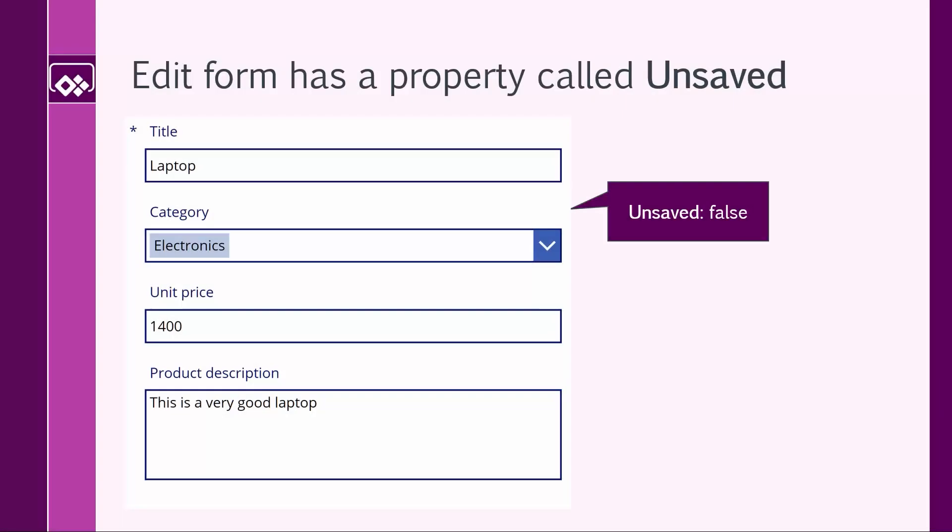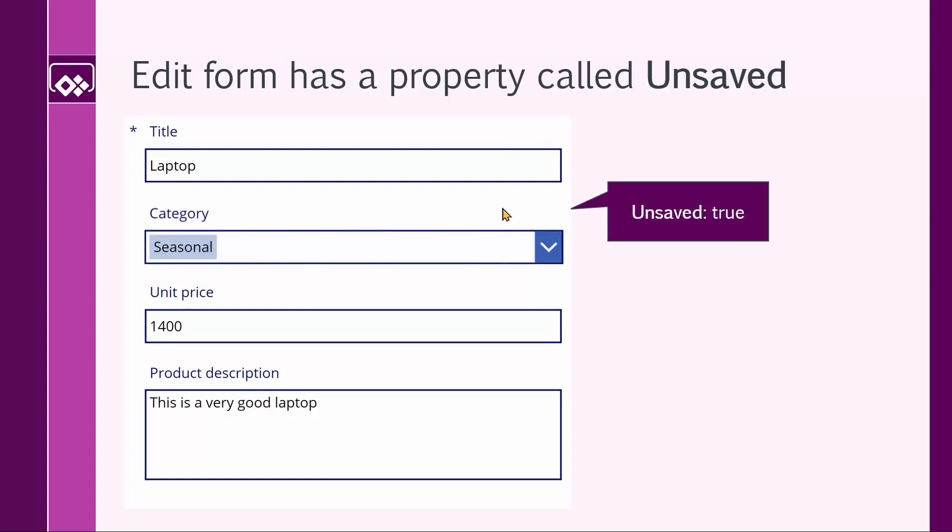What if I tell you inside PowerApps, the edit form has a property called unsaved. By default, when you load a form, the property unsaved is set to false. But as soon as you make any changes, like I changed the category to seasonal, the unsaved turns into true.